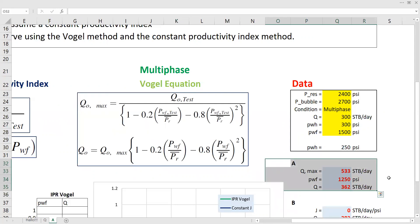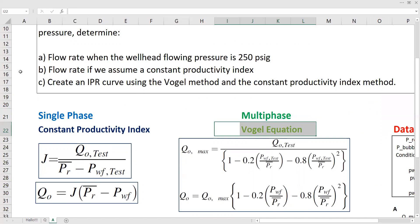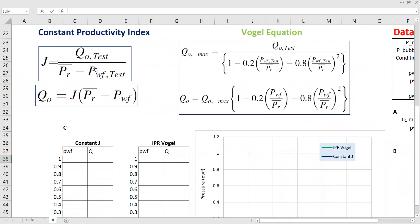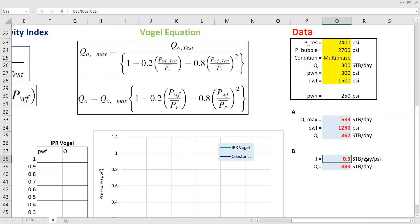For point B, we calculate the flow rate assuming a constant productivity index, as opposed to the Vogel equation. In the Vogel equation or multiphase condition, we assume a constantly changing productivity index. Whereas in point B, we assume a constant productivity index. It's actually easier with a constant productivity index. First, we calculate the productivity index using this equation: it is flow rate divided by the pressure drawdown. The pressure drawdown is the reservoir pressure minus the bottom hole flowing pressure.